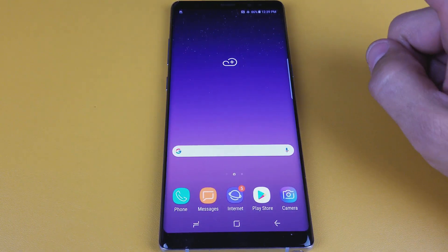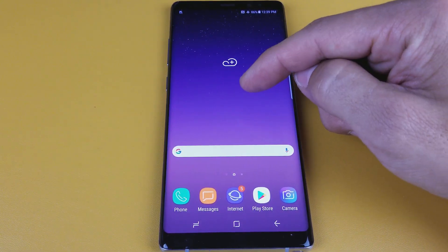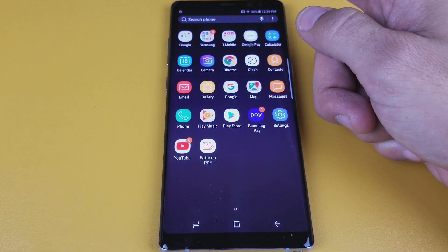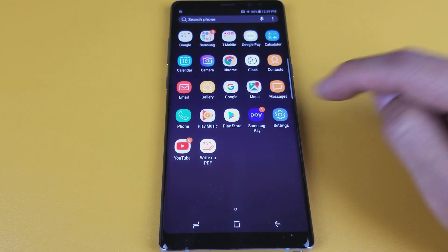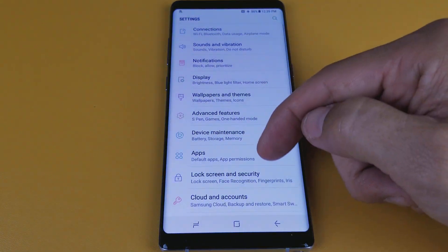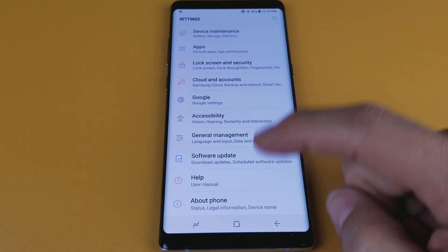So follow these steps very closely. First thing I want you to do is go into your settings — just swipe up like that, go into your settings, and then from here you want to scroll all the way up.